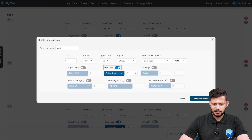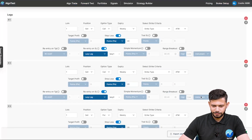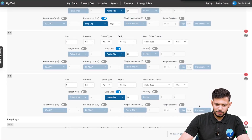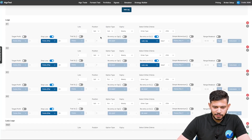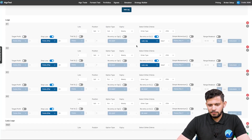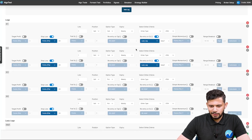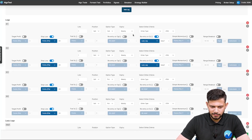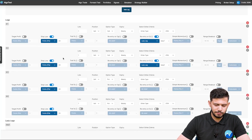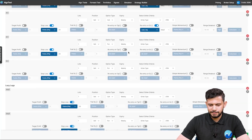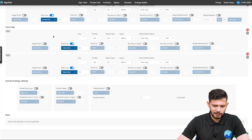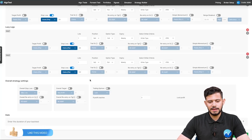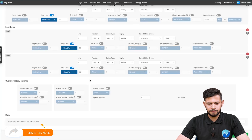Let me zoom out a bit. On leg number one (call leg one) and leg number two (call leg two), we've put a Lazy Leg condition: essentially, when the stop loss of either of these legs is hit — and both have a 20-point stop loss so they'd be hit at the same time — a fresh straddle will be sold. That fresh straddle will have a call (leg one) and a put (leg two), each with a stop loss of 30 points.